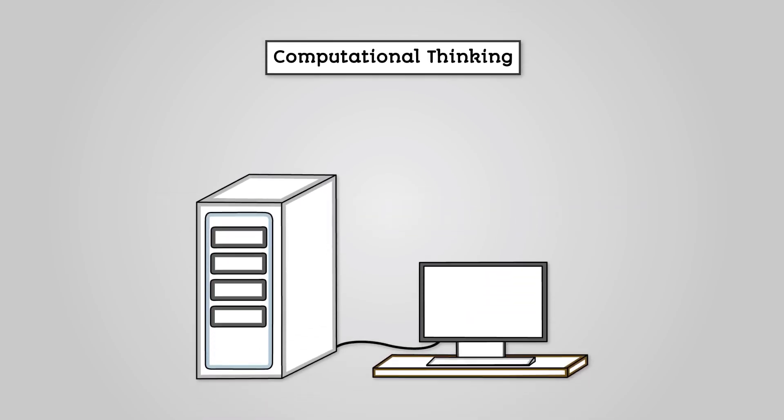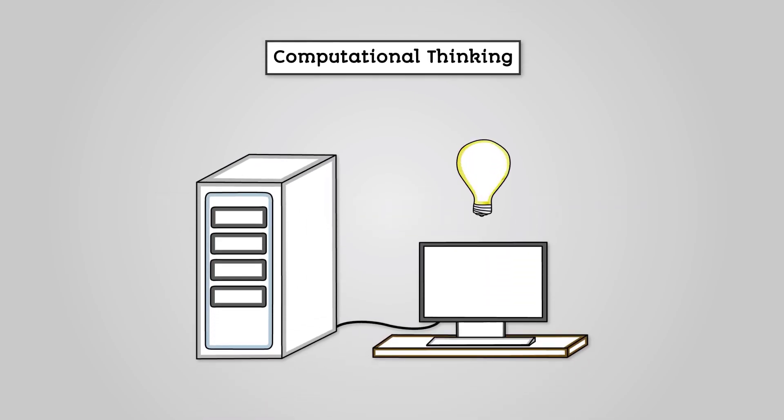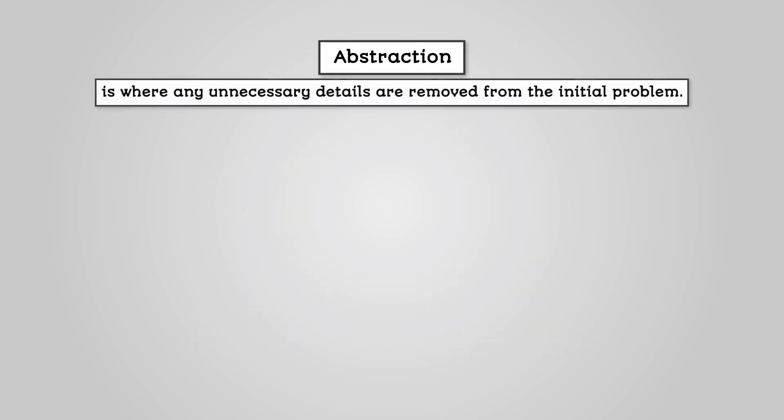So, computational thinking is when a programmer approaches a problem in a way that a computer might understand. Abstraction is where any unnecessary details are removed from the initial problem. This means you are only left with that which the program needs to do.